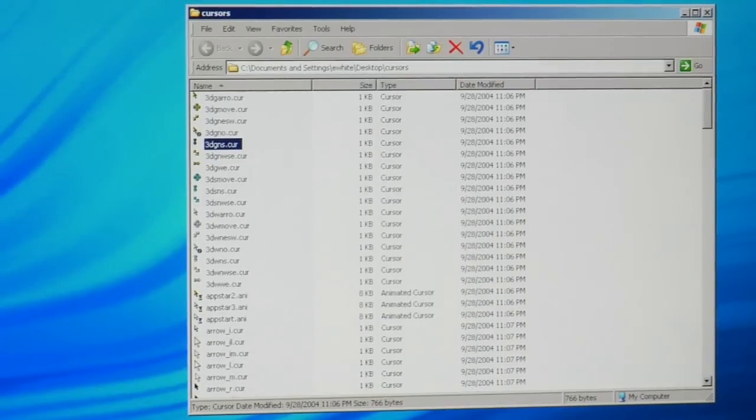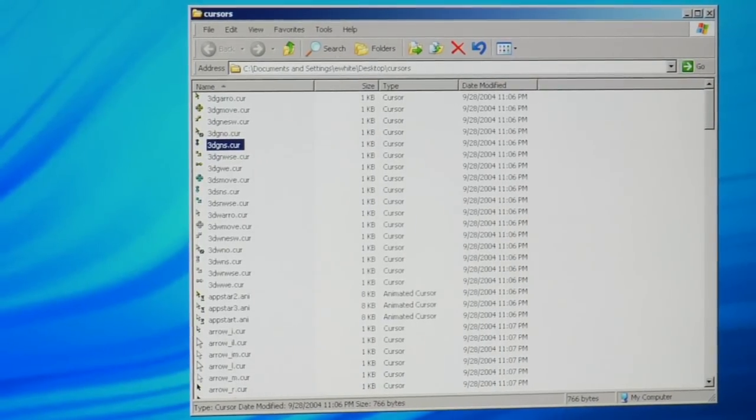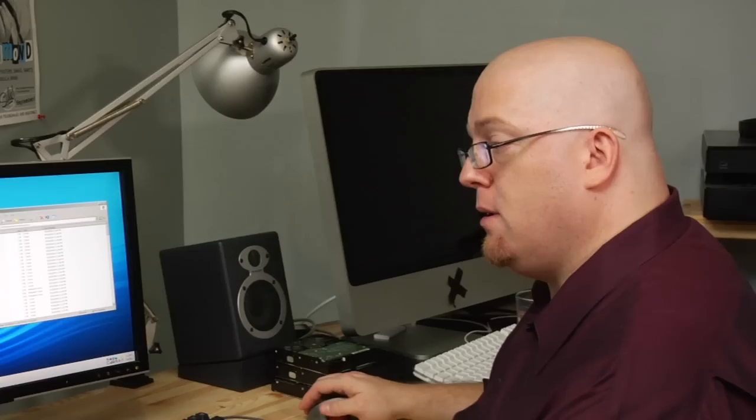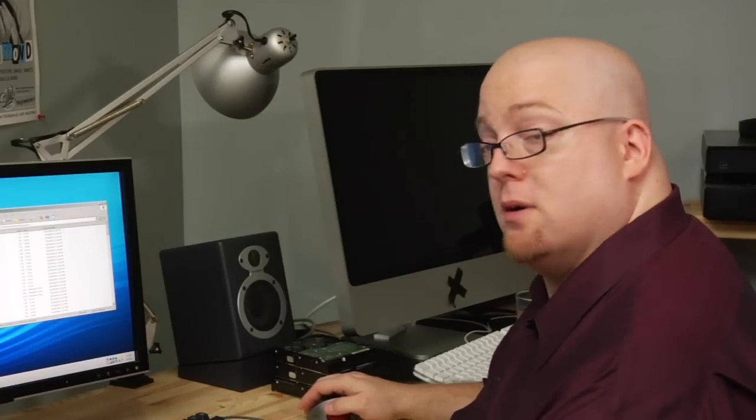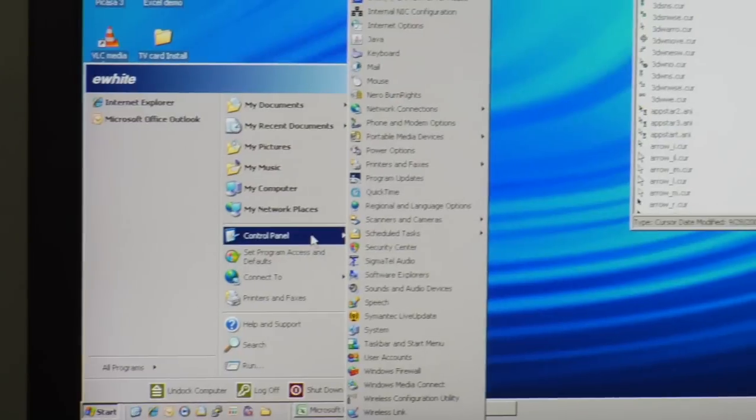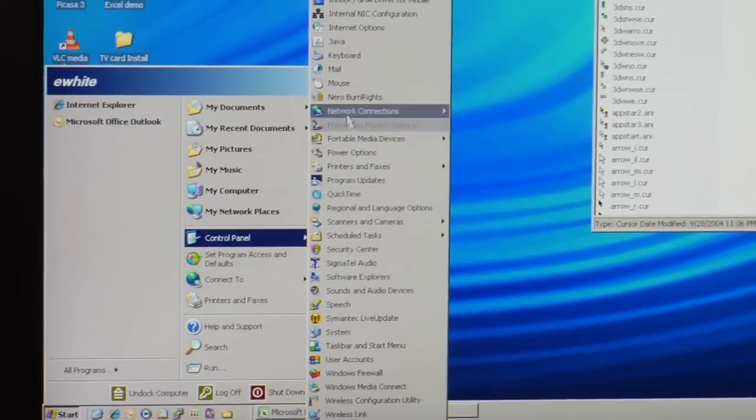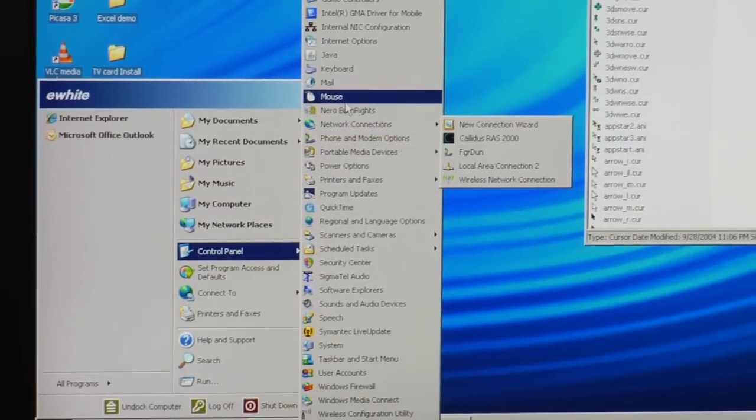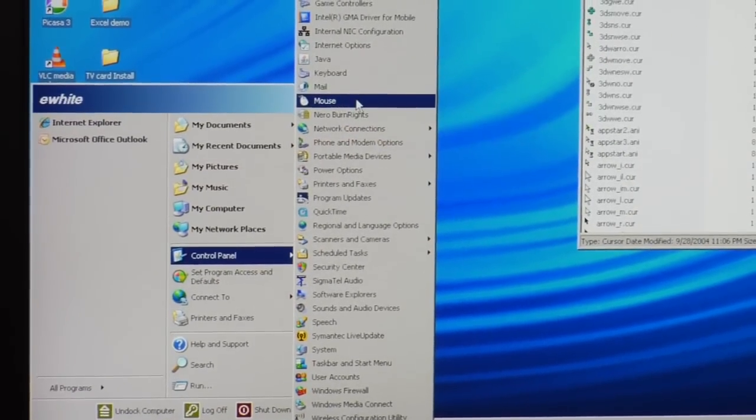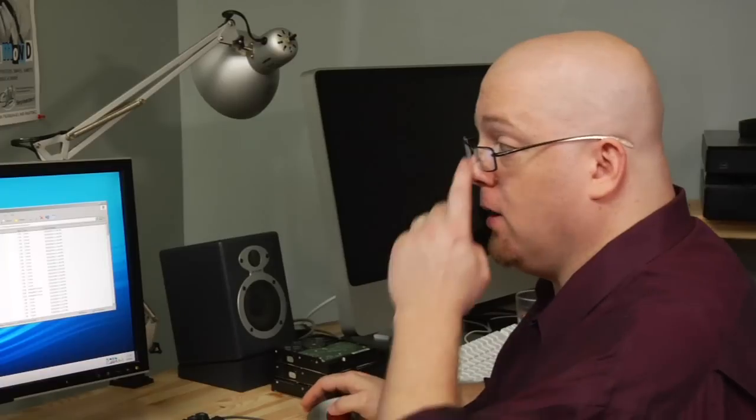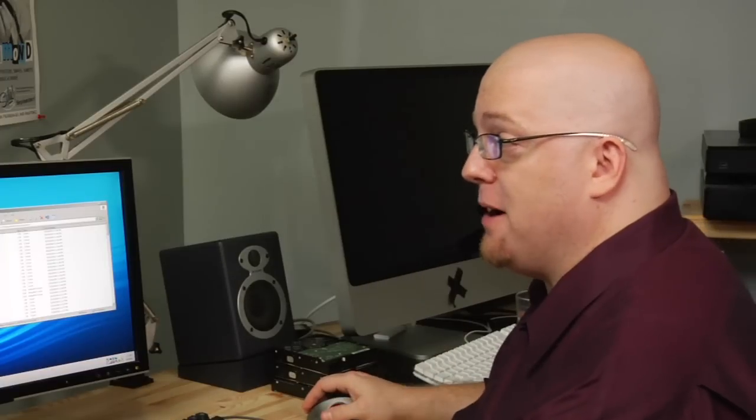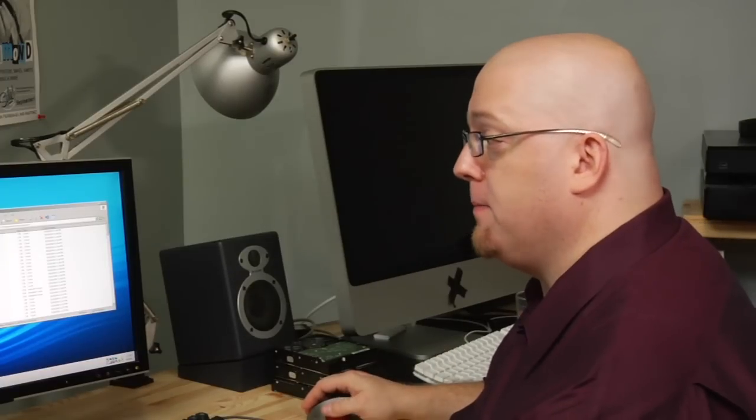What I'm going to do next is I'm going to go to Start, then go to the Control Panel, come up here to Mouse, and open up my mouse properties.